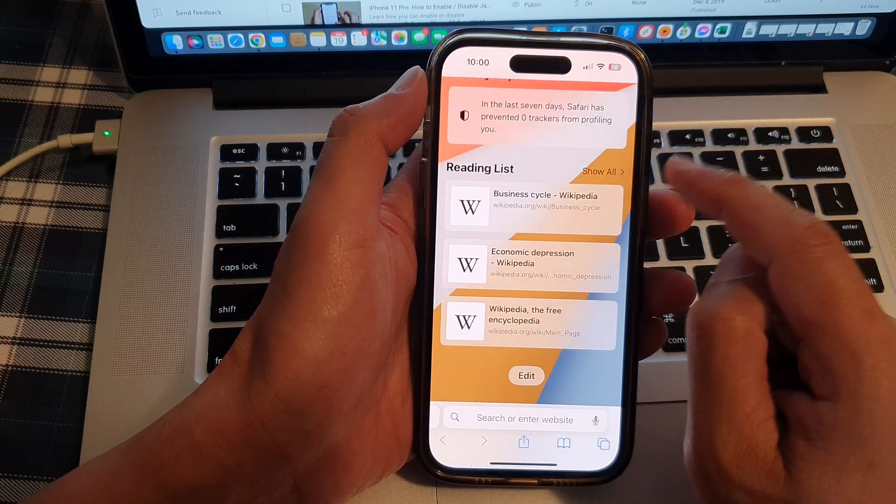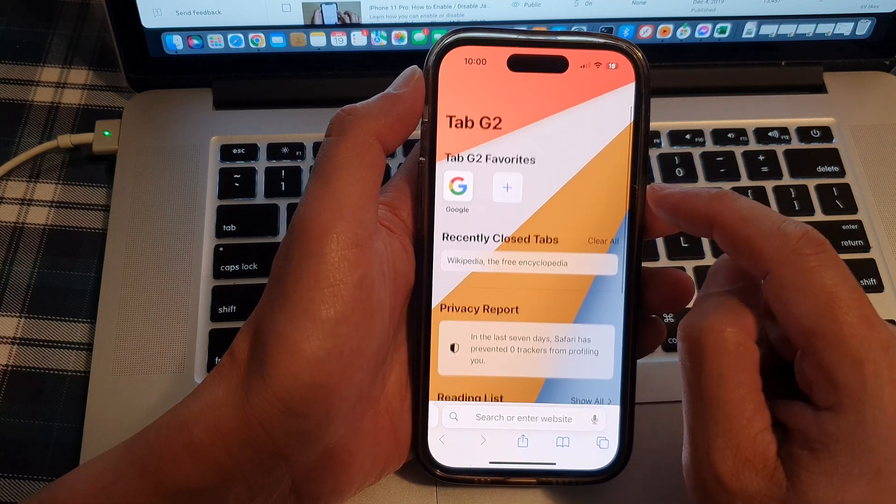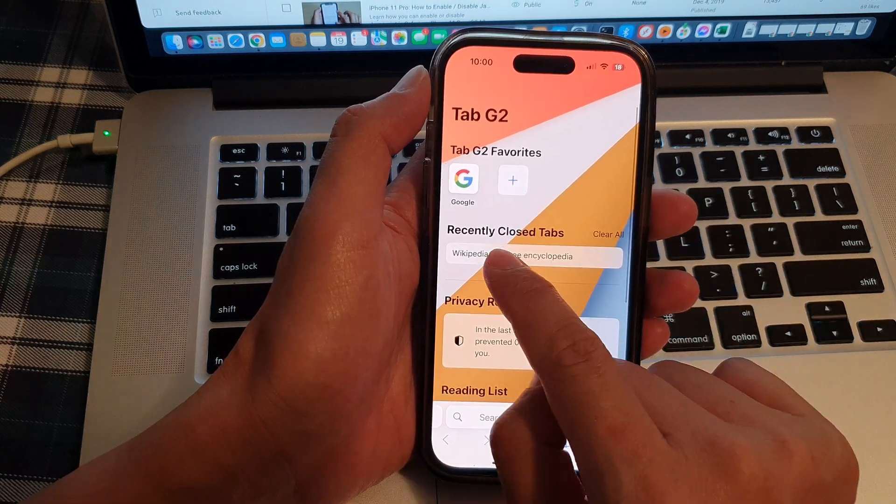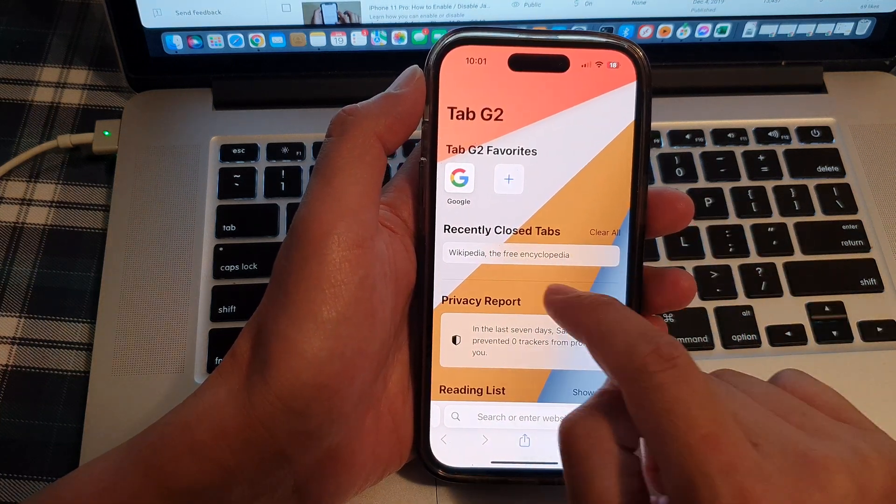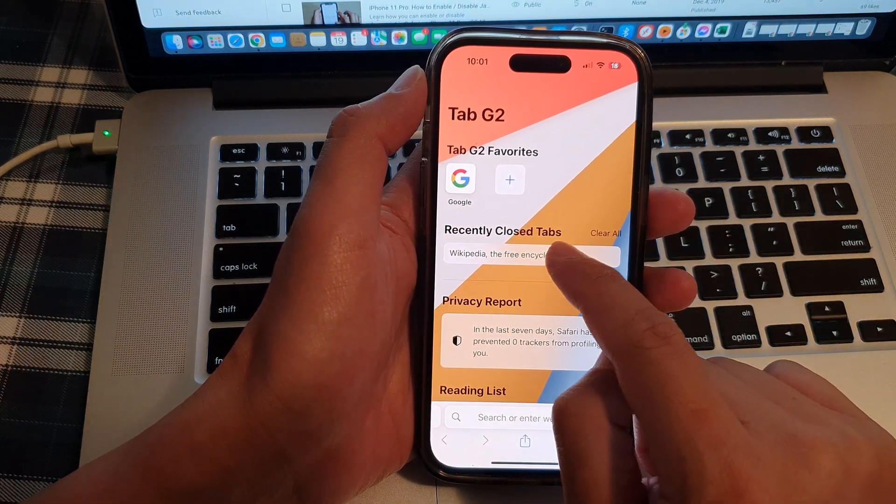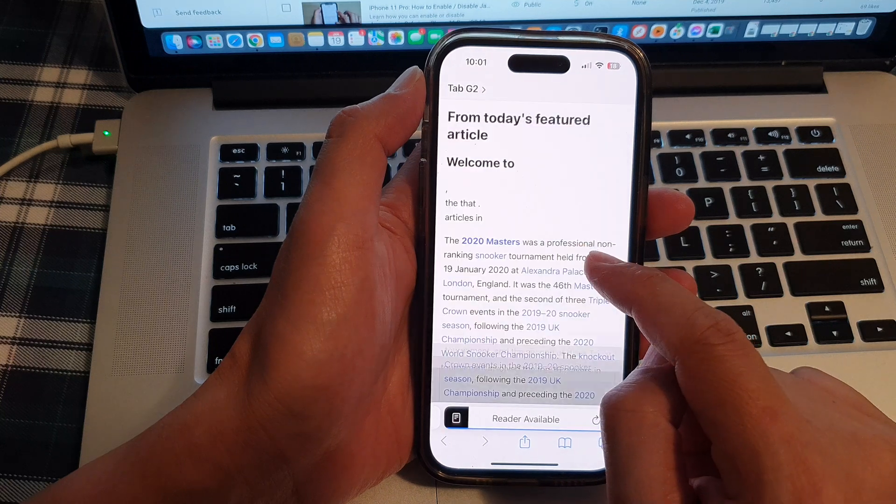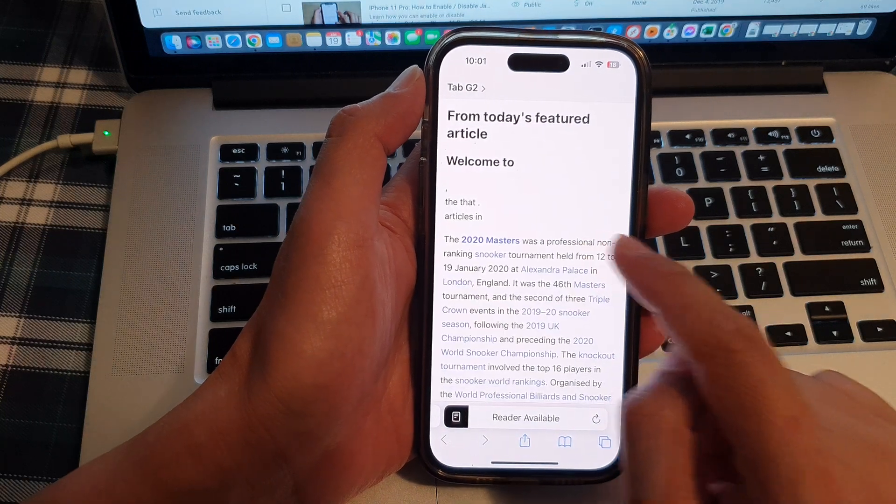Now you can see that in my start page here, it shows my recently closed tabs and I can tap on it to reopen those closed tabs.